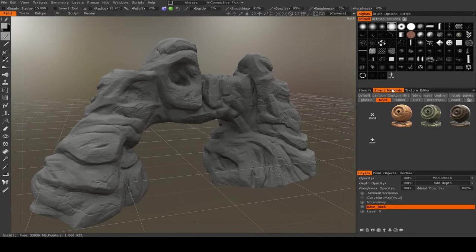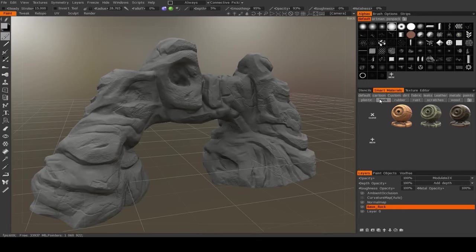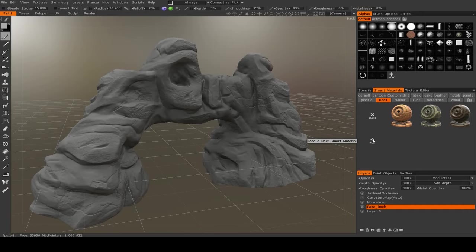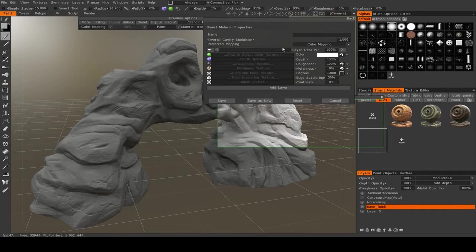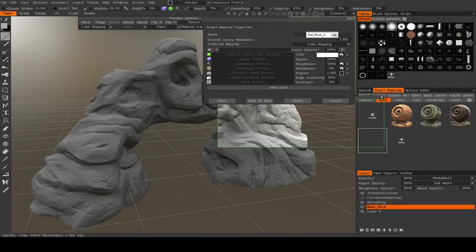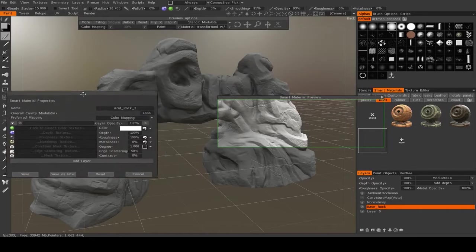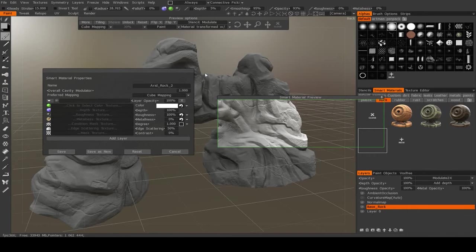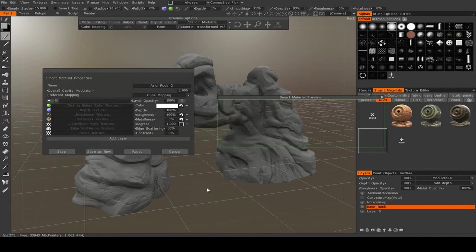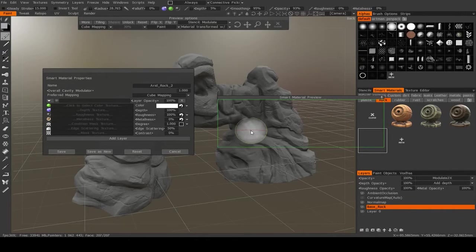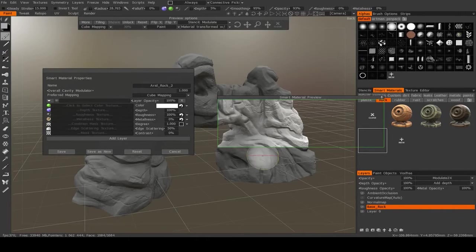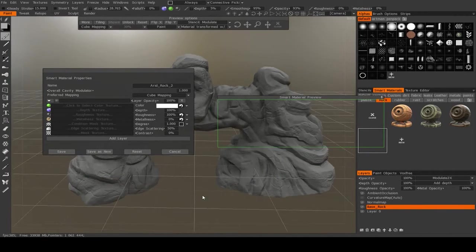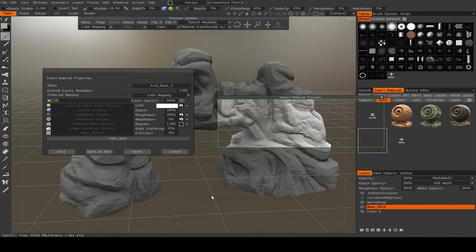So the first thing is, I'm in my smart materials and I made a custom folder called rock. You can make your own folder just by hitting this little plus icon. I'm just going to hit down here to make a new one and I'm just going to call this one arid rock 2. And the way these smart materials work is that you layer up different colors and textures based on certain conditions, like the convexity or the direction that the surface is facing, etc.